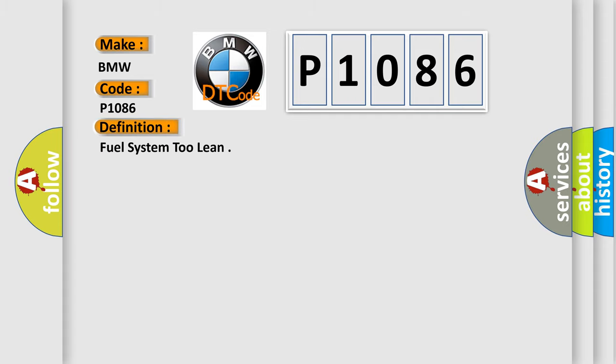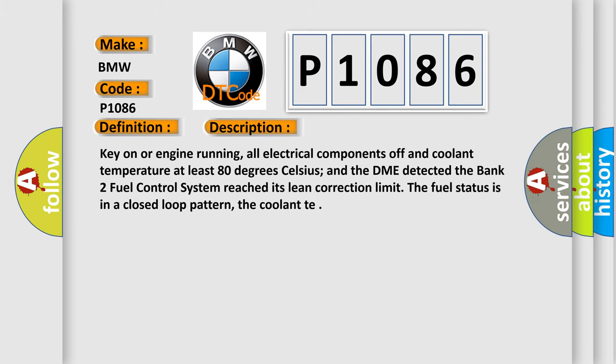The basic definition is fuel system too lean. Here is a short description of this DTC code: Key on or engine running, all electrical components off and coolant temperature at least 80 degrees Celsius. The DME detected the Bank 2 fuel control system reached its lean correction limit. The fuel status is in a closed loop pattern.